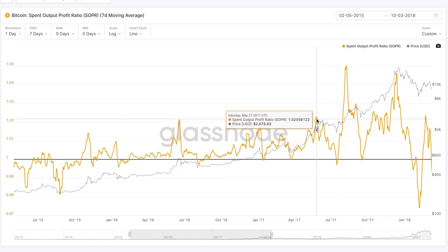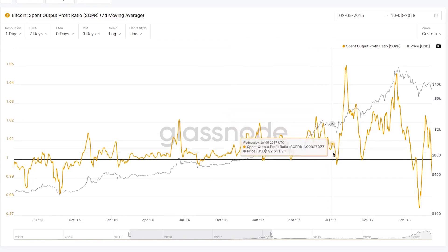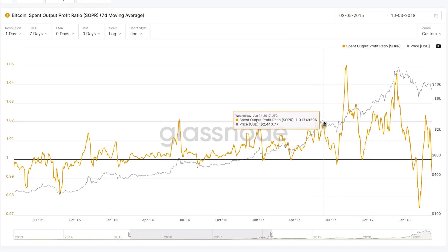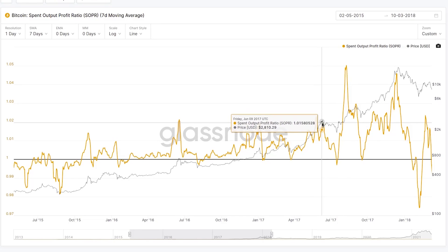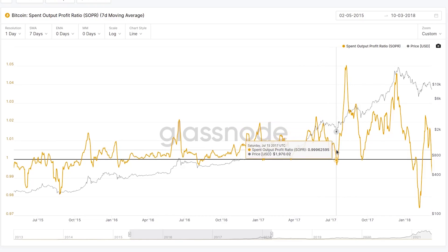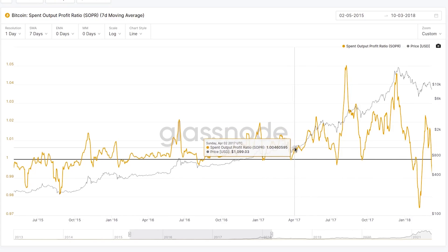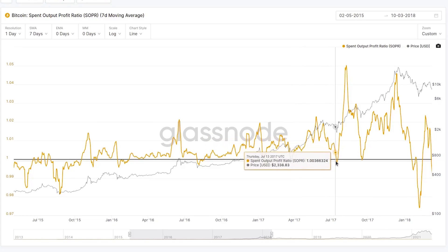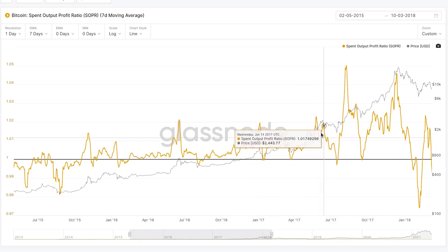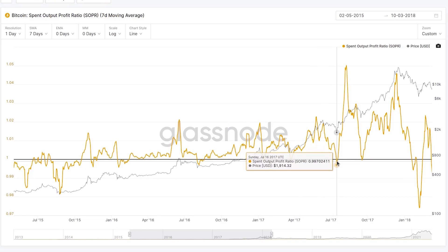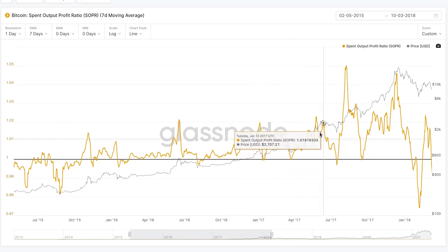This reset is twofold in its meaning. When SOPR falls below 1, it suggests that people who purchased coins higher up, closer to the local top, are spending their coins at a loss and potentially panic selling. It also means that holders with profitable coins are largely keeping those coins dormant — if they were to spend those profitable coins, SOPR would lift again — suggesting that conviction is actually returning during major corrections.